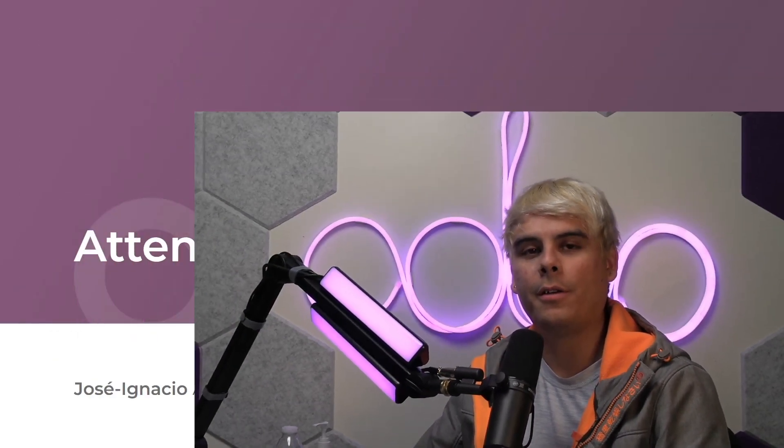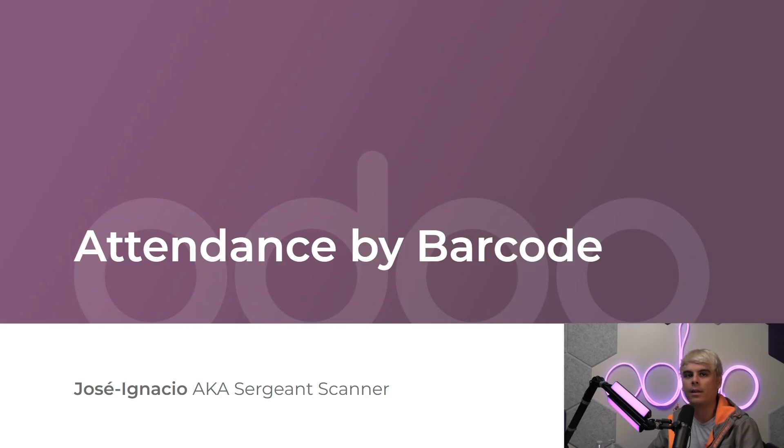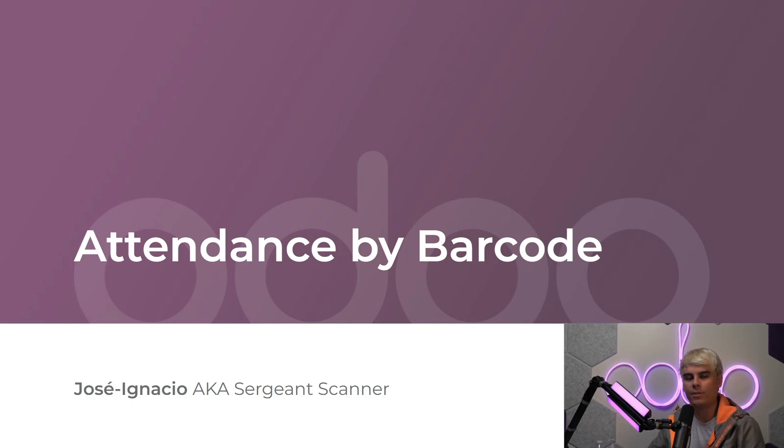Welcome back Odooers. We've already gone over how to manage registrations with Odoo seamlessly automated functionalities. But now, it's time to see how to handle our attendees with barcode scanners, for when they show up to an event.